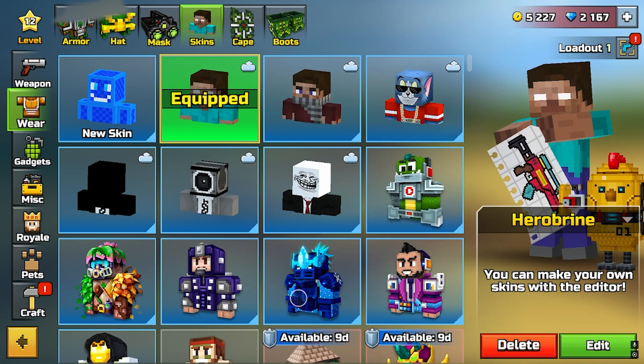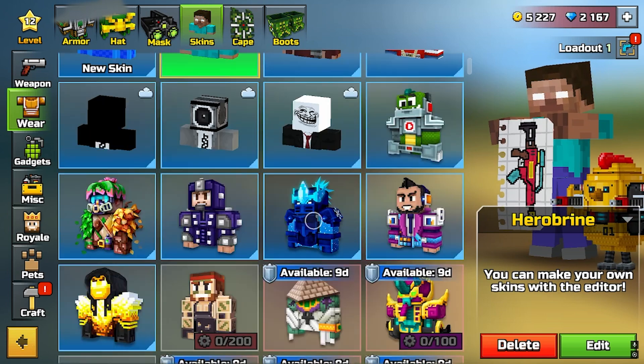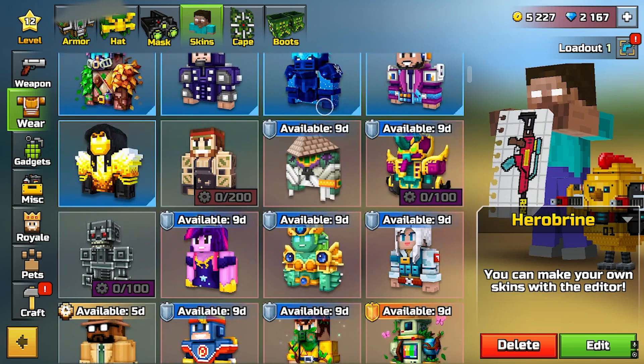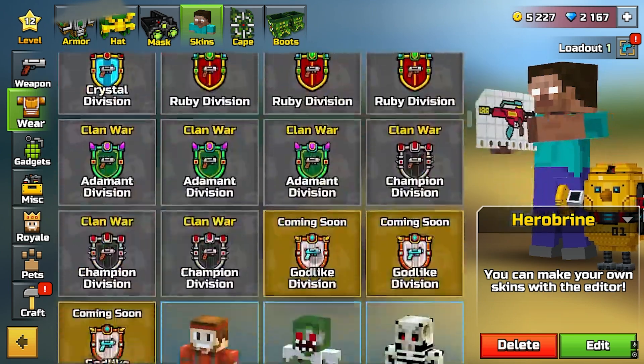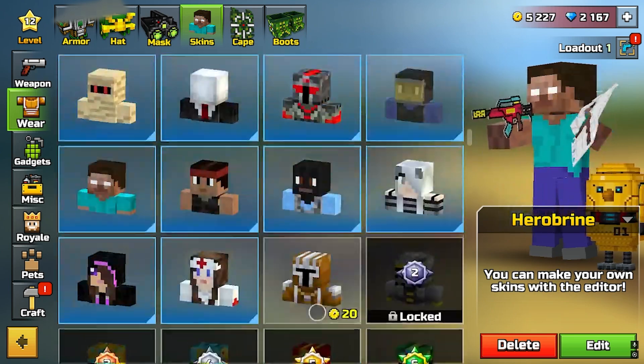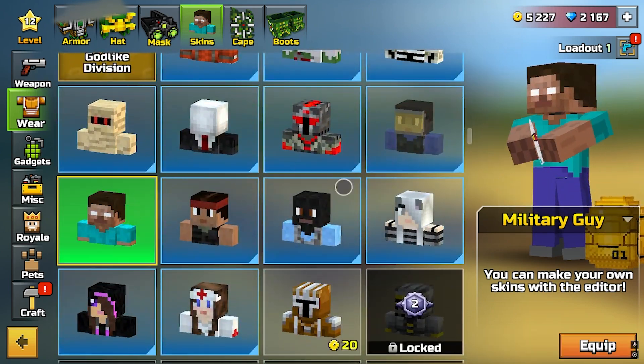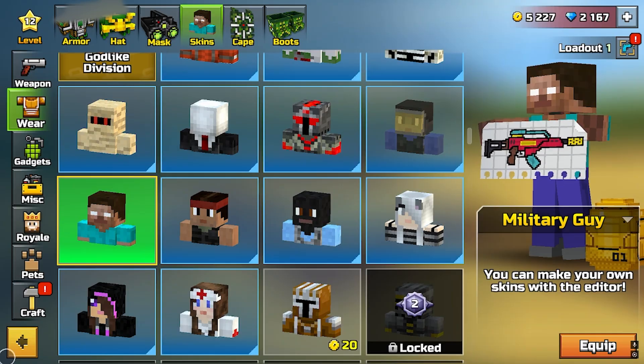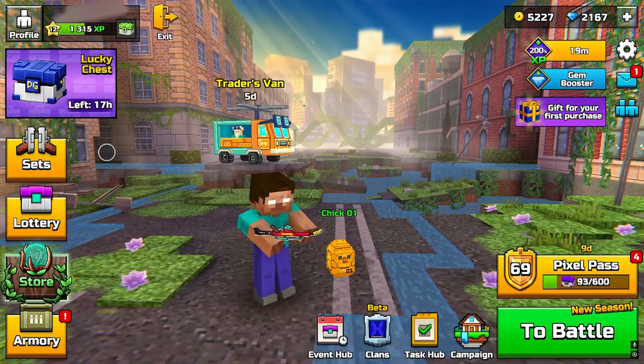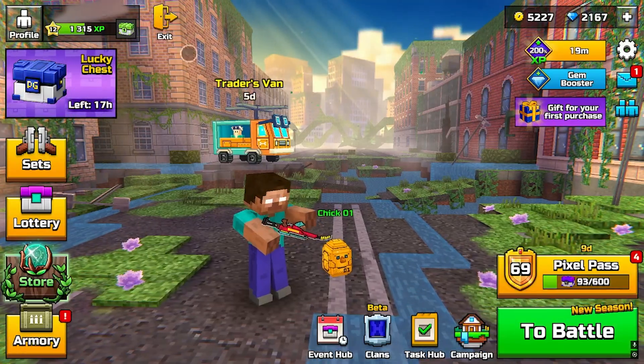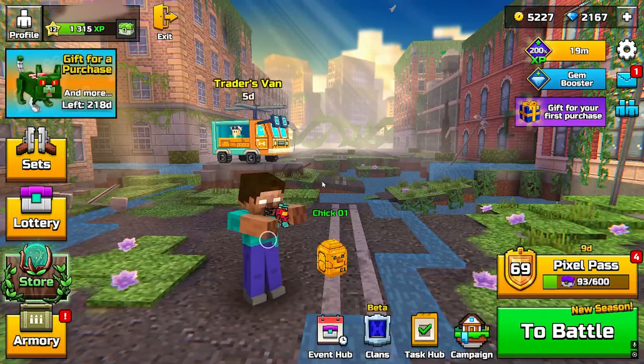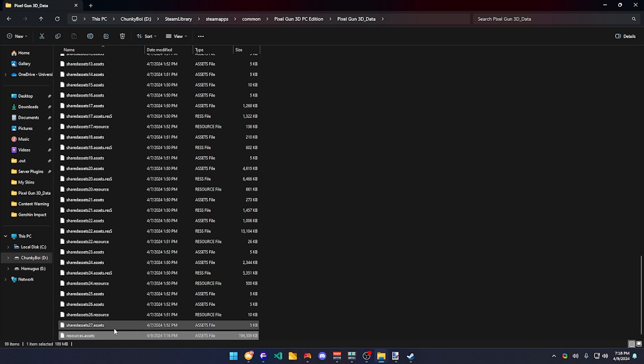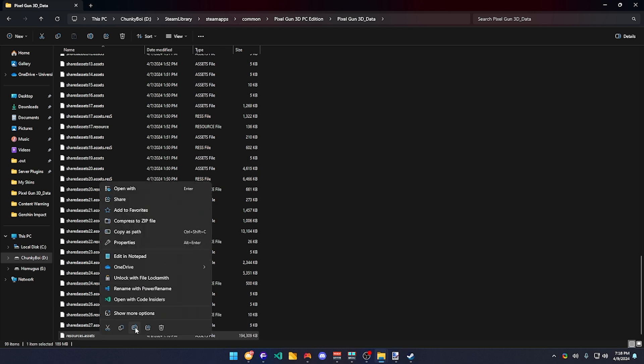So now you have Herobrine as your skin, but there's still a few steps missing. As you can see, this was using this skin right here, the military guy. What you need to do is to go back to your assets and rename your assets.